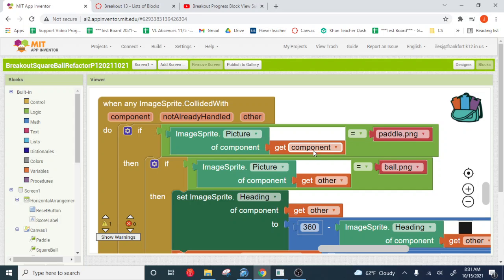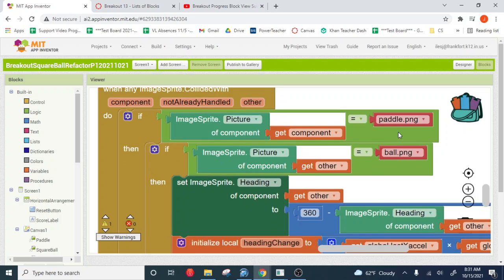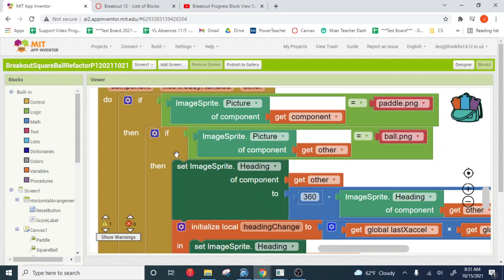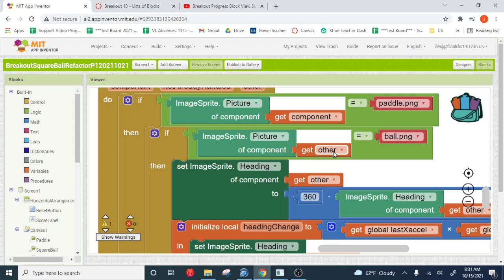This observer is watching for a component that is a paddle. So if the component is a paddle for the collision, then we say, okay, so I know that something collided with the paddle. What collided with the paddle? So we have a second observer, an if-then statement here that's acting as an observer. This guy is saying, what's the other thing? If the component's the paddle, then what hit it? What's the ball?